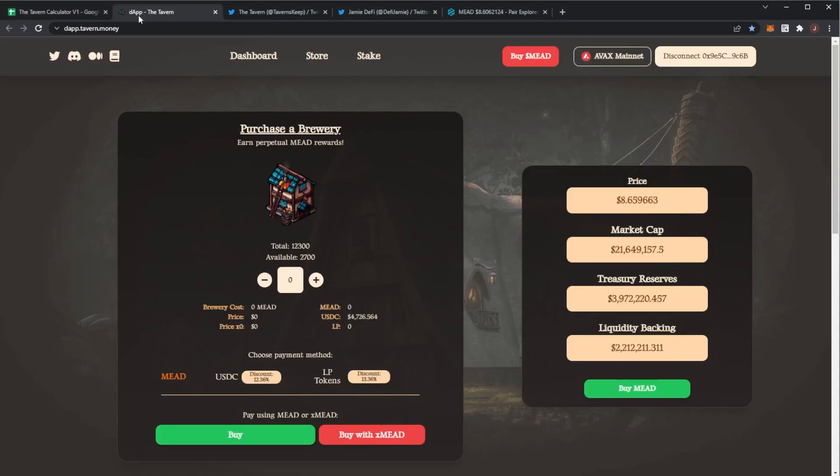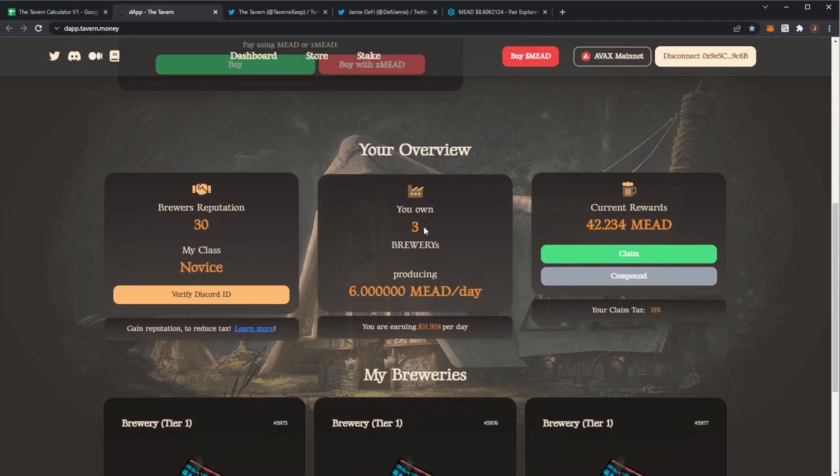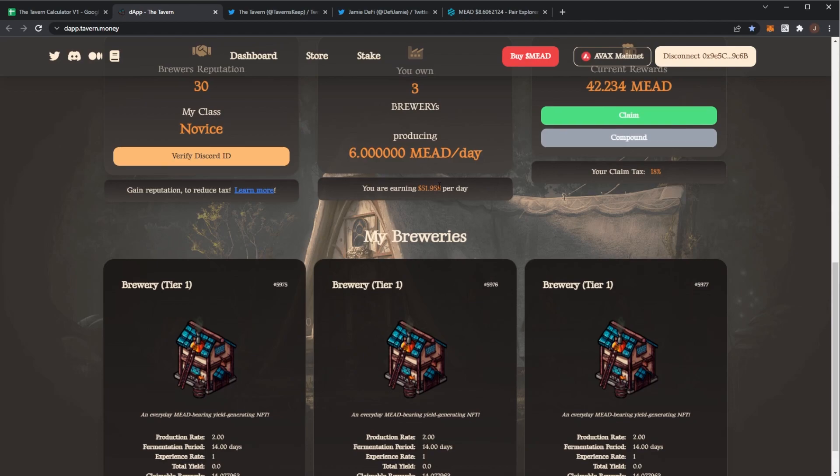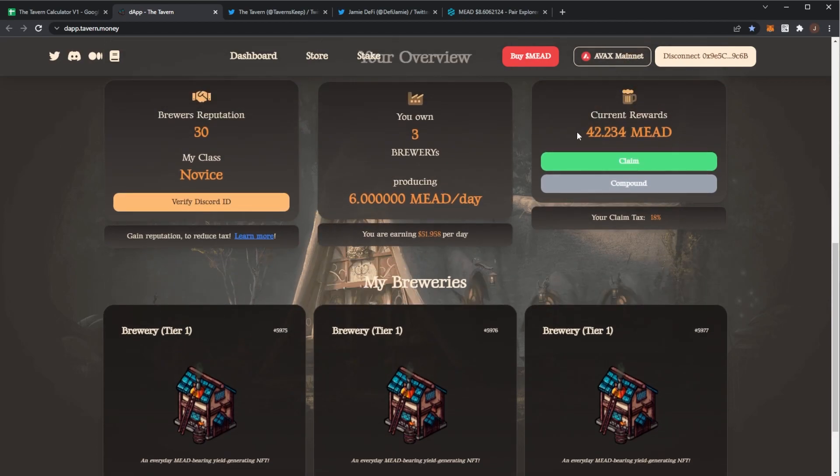So if you don't know, the tavern is a sort of node project where you can have a brewery NFT that produces mead. As we can see I currently have three of them which is producing six mead per day and at the current price that is $51 per day.